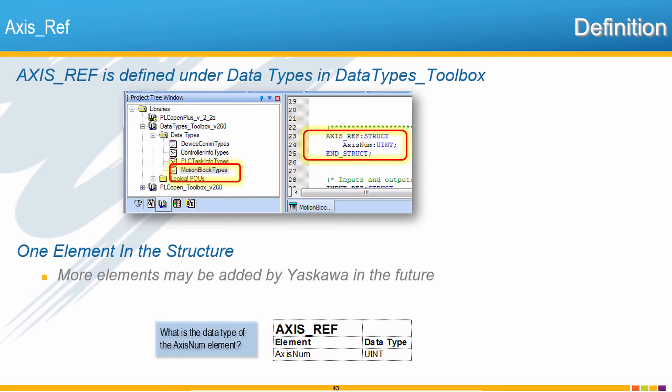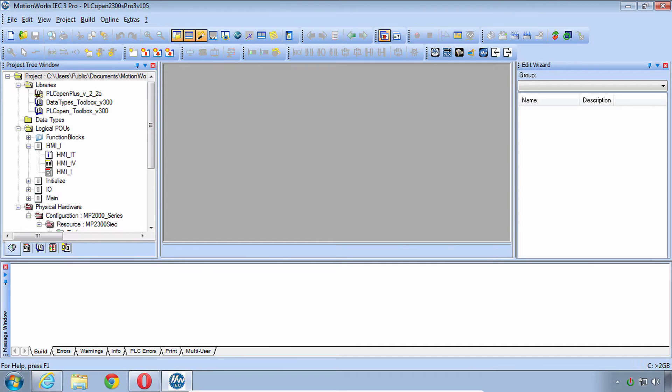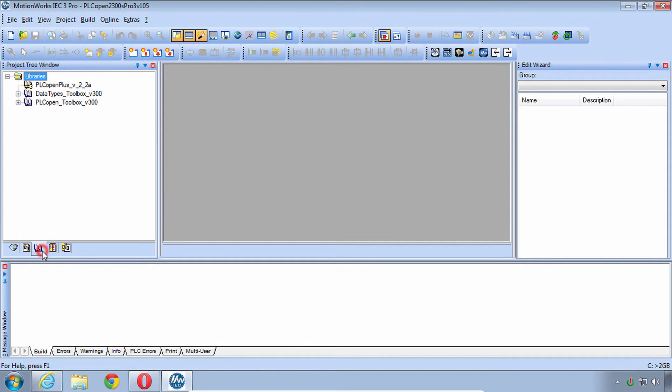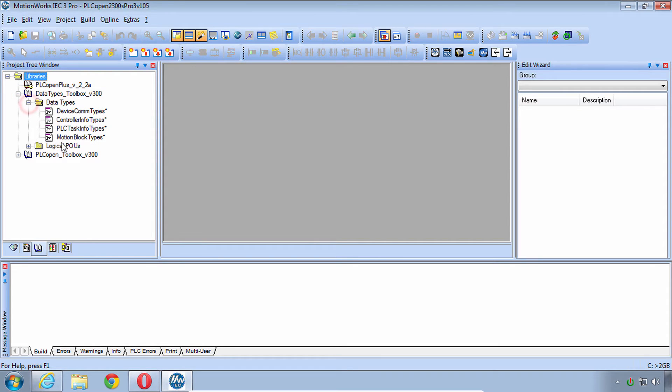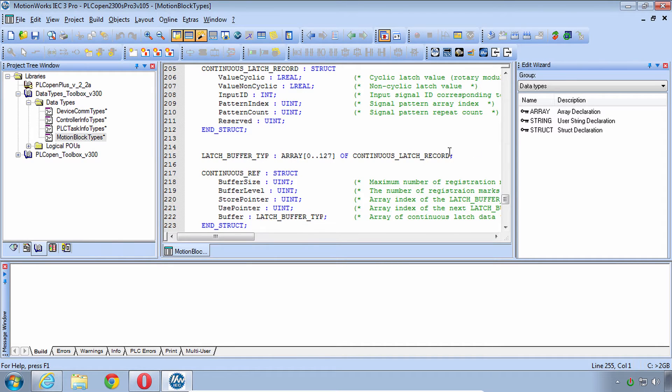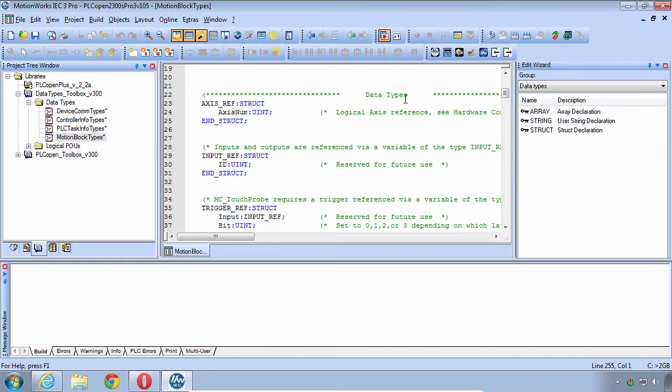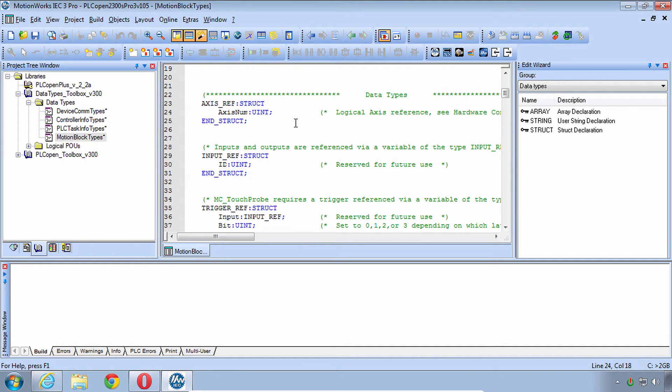So what about Yaskawa's implementation of axisRef? We can see this data type defined in the data types toolbox. Let me do this live here. This data types toolbox can be seen in the library tab. We'll just go here to data types toolbox, data types, and it's called motion block types because it has to do with motion. Just go up to axisRef and you see that we have one element called axisNum and no other elements. The MPIEC controllers have all of the axis data like encoder resolution and user units in the hardware configuration.